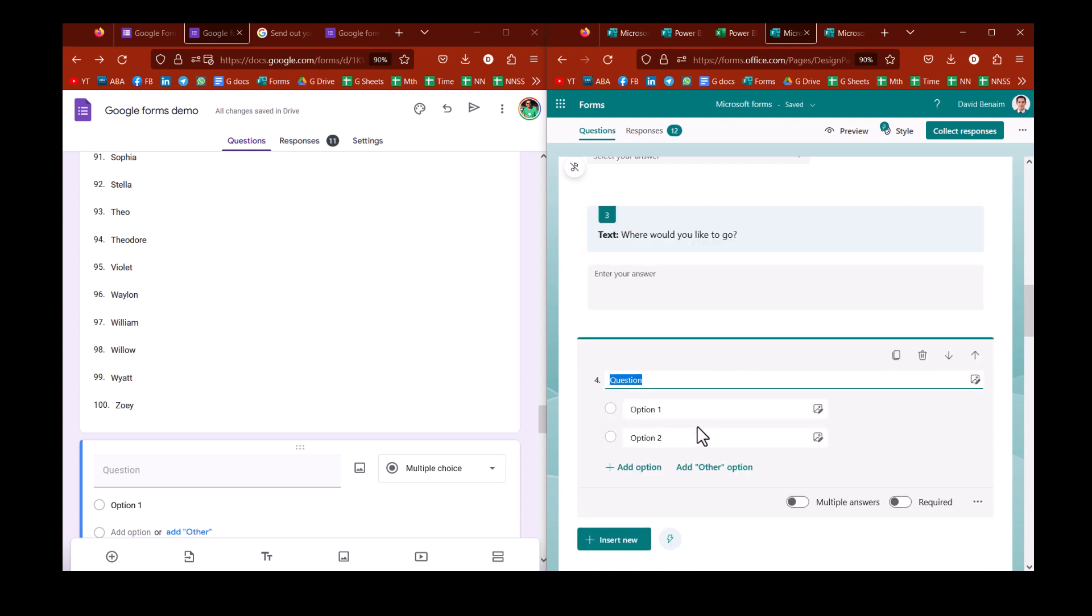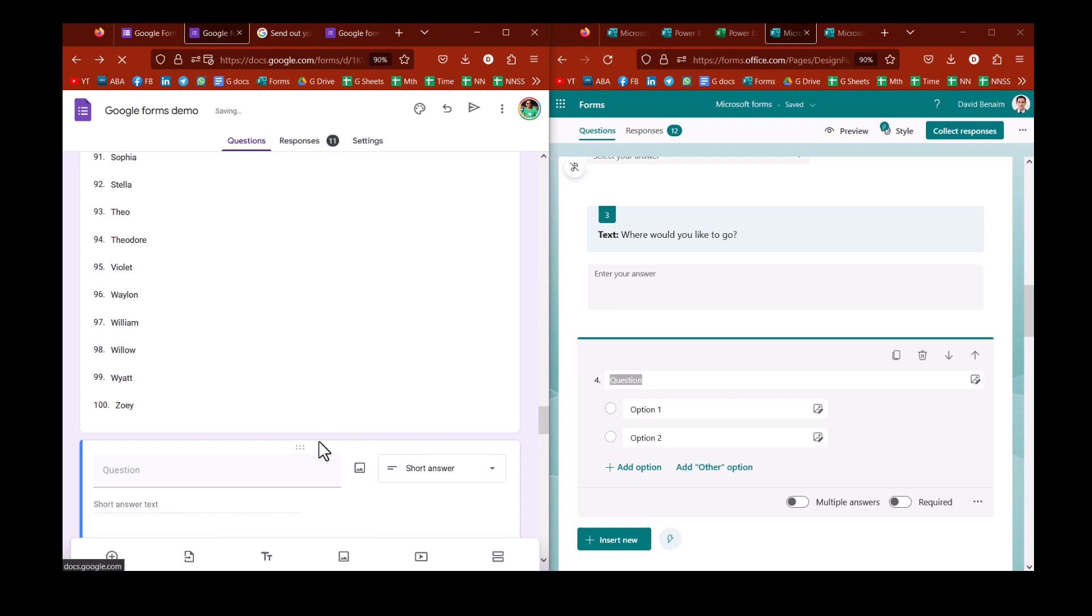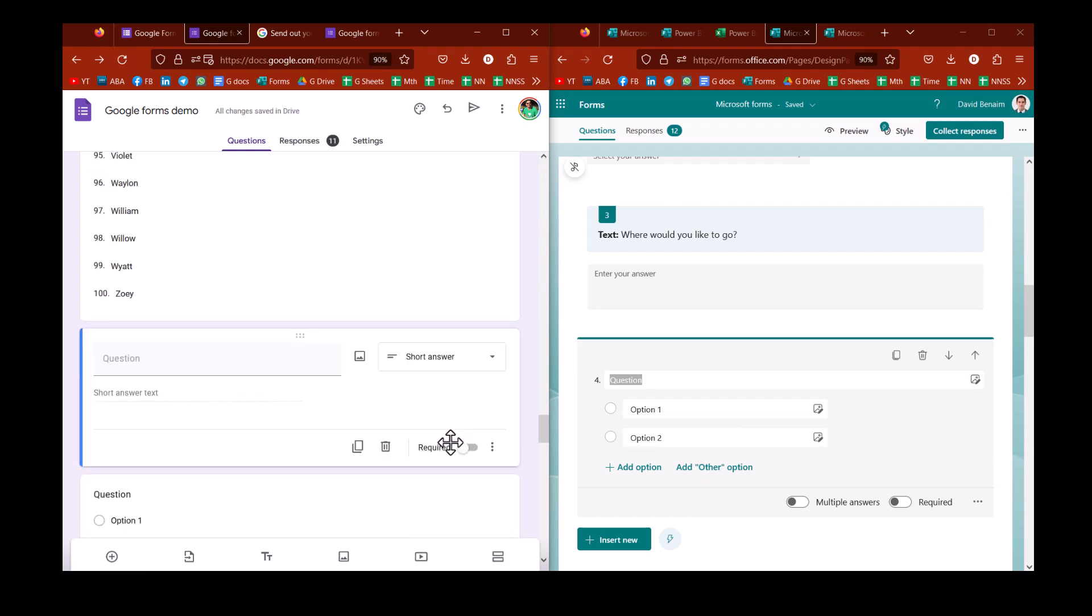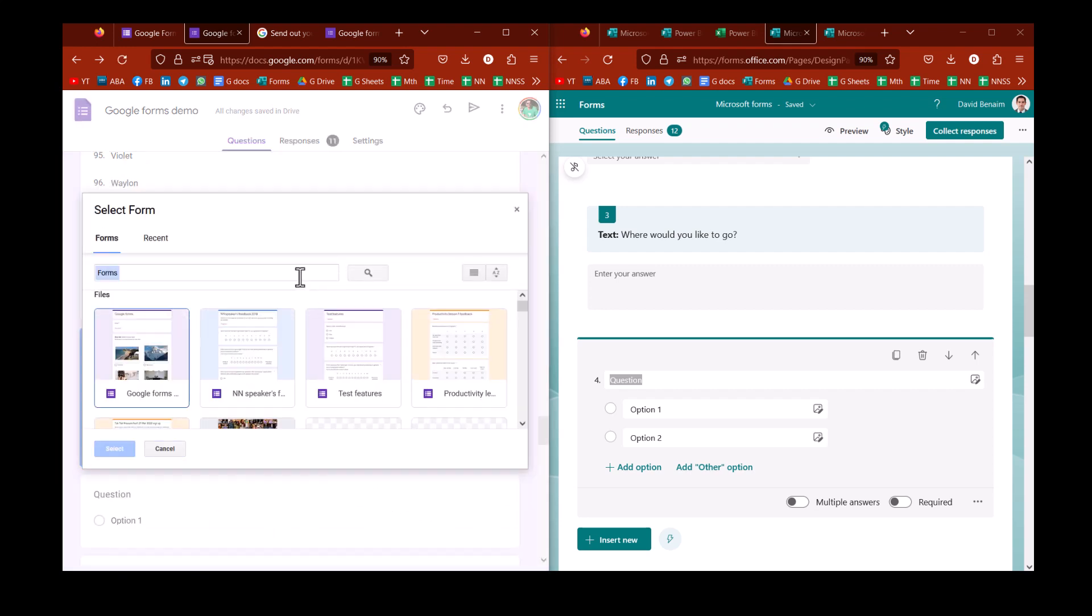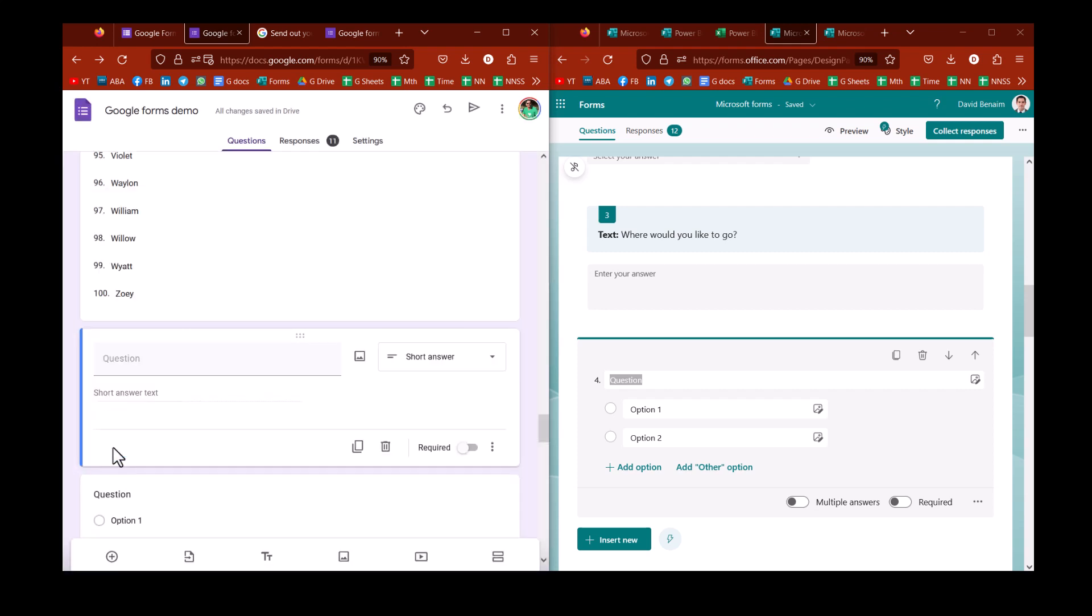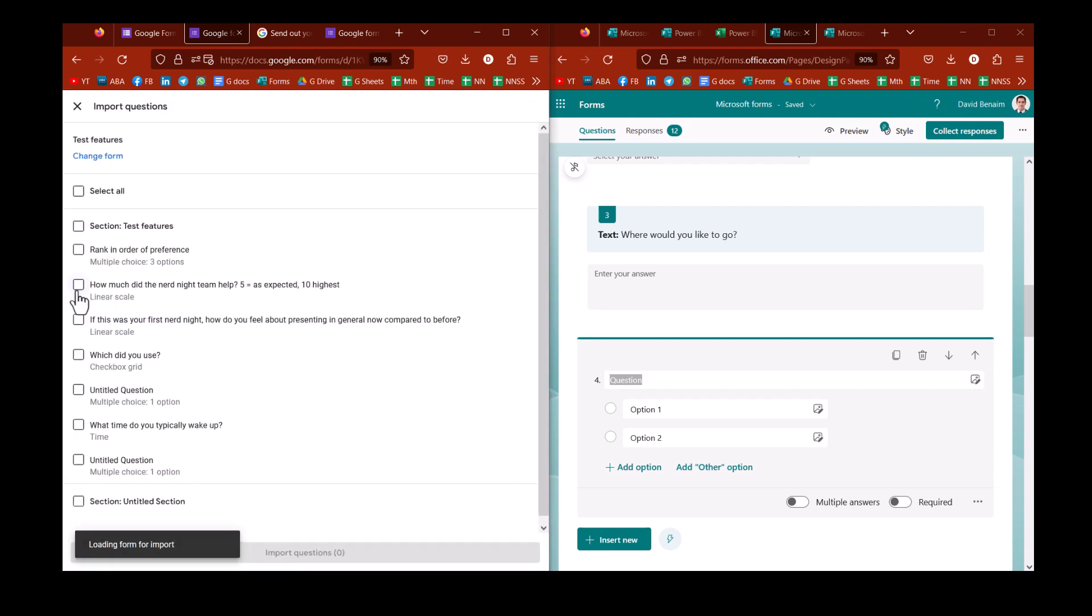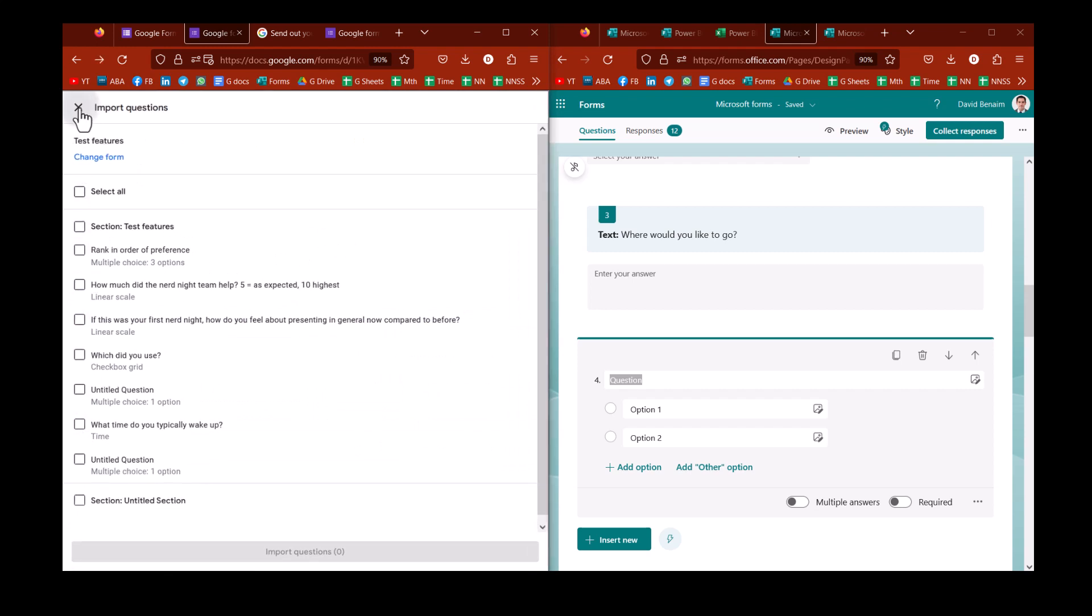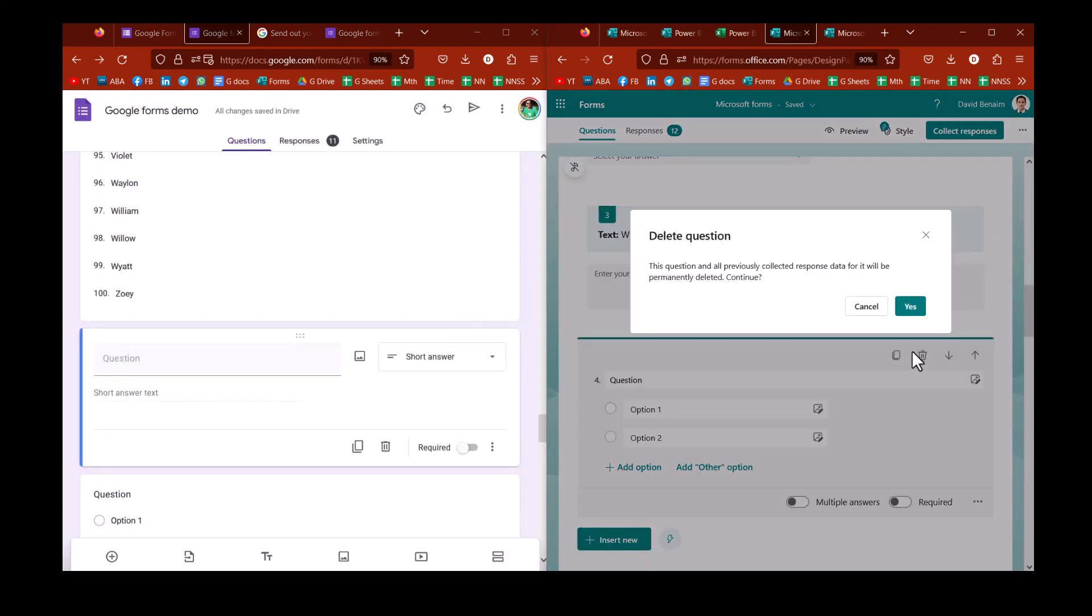The difference is, and I think this is a really big one, in Microsoft, once you've created a question, you can't change the question type. In Google, you can go back and change the question type after you've created the question, which is actually really useful. You can also import questions. So if you have some questions from another form that you really like, you can select that and select here, and then it will show you the ones that you can import, and you can take on the ones that you want. Microsoft, you can't do that.